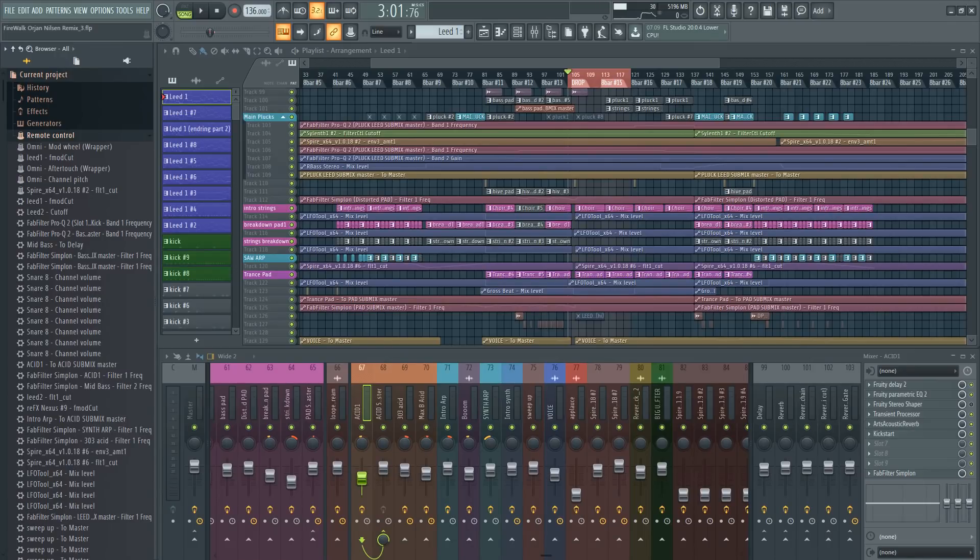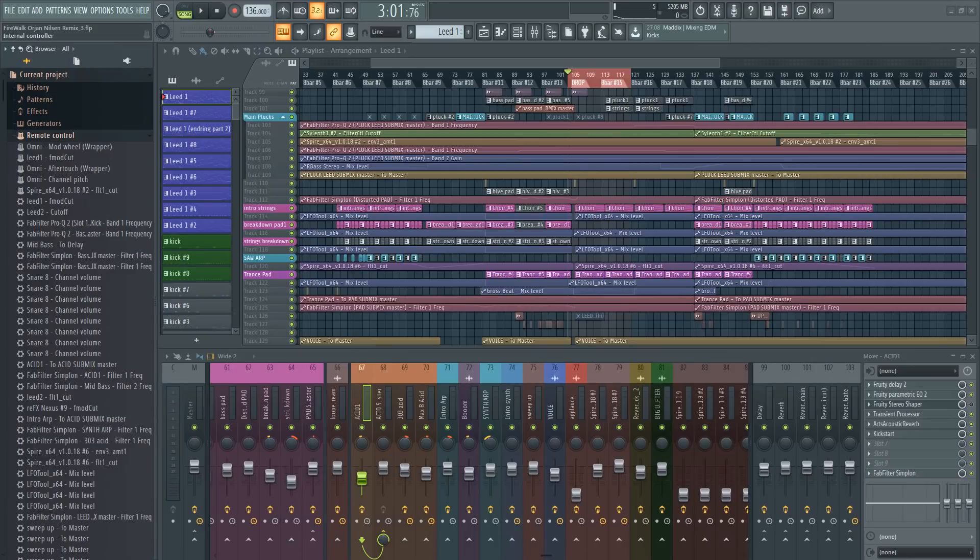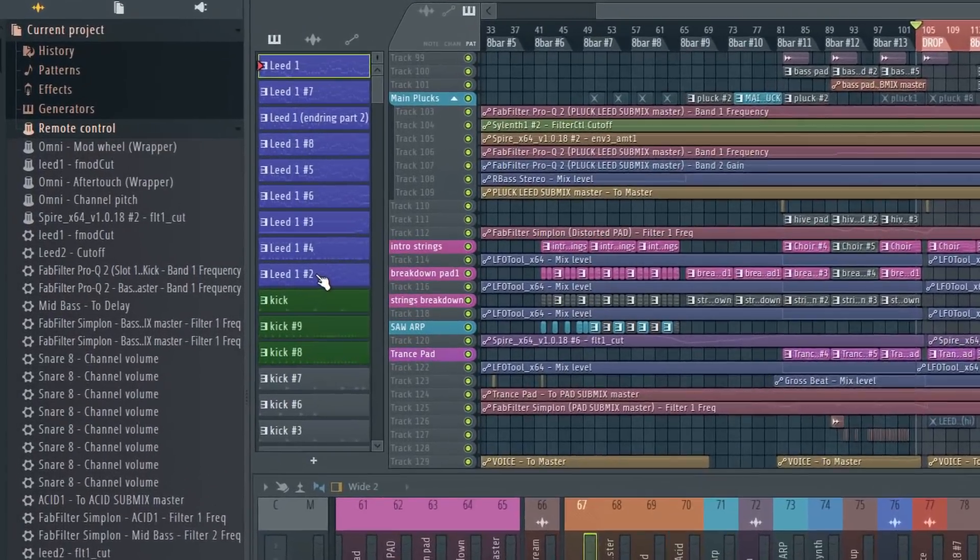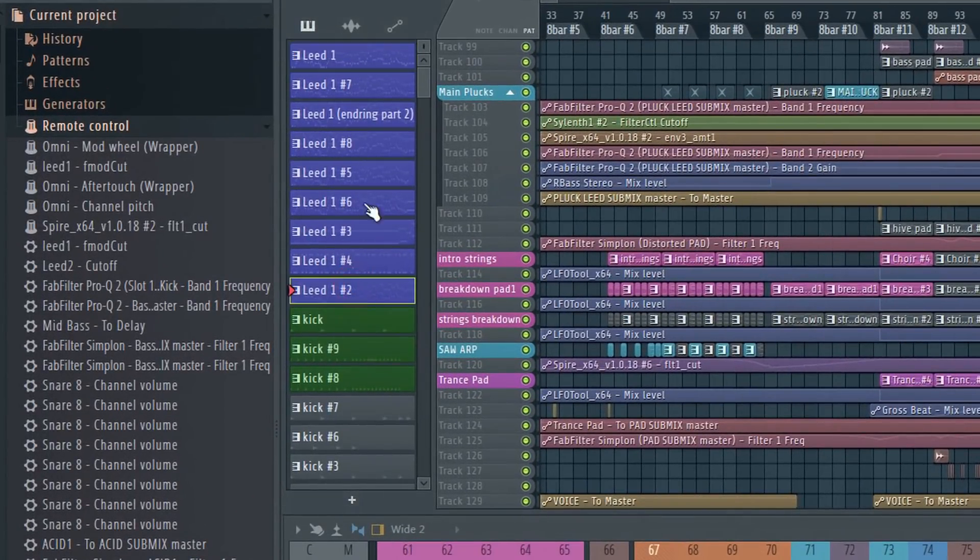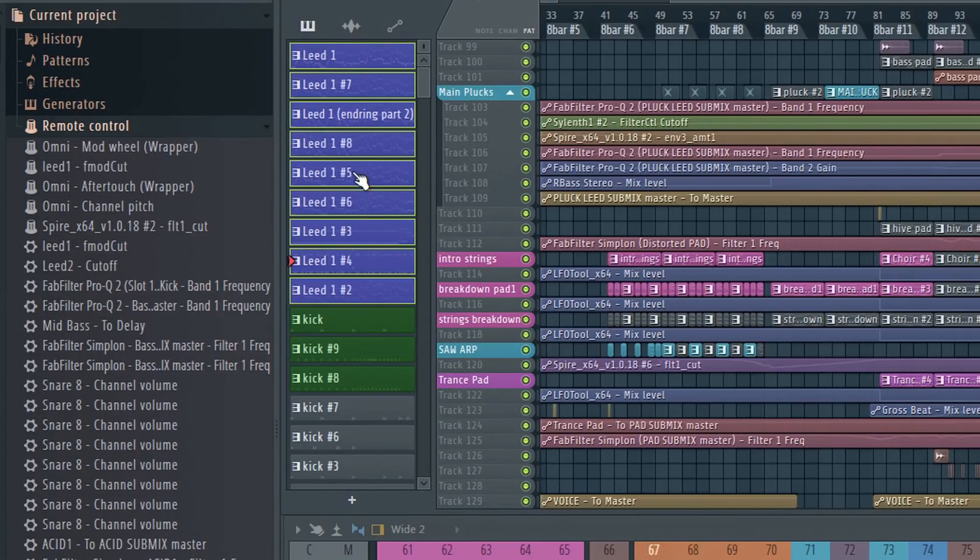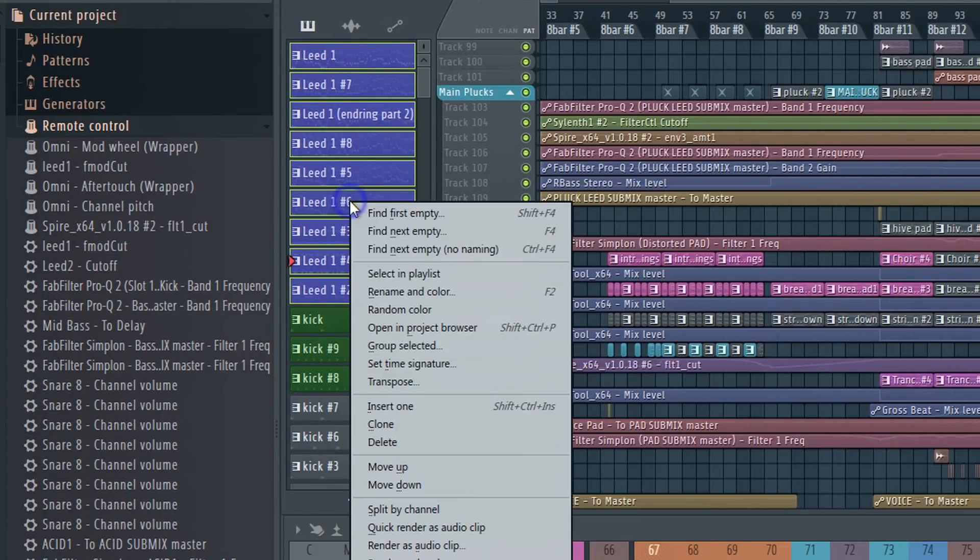The other new feature introduced in this version is the transpose feature. It's now possible to transpose multiple patterns at the same time. Just select the patterns you want to transpose, right-click, and choose transpose.